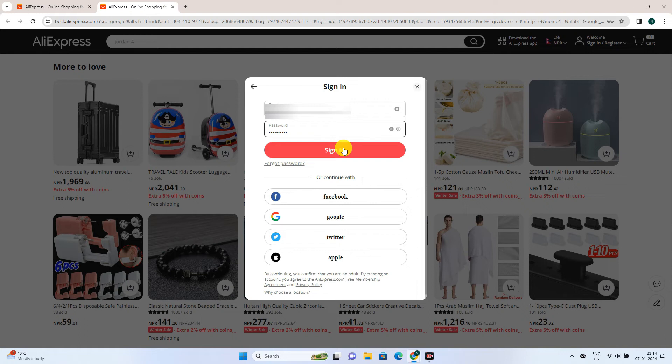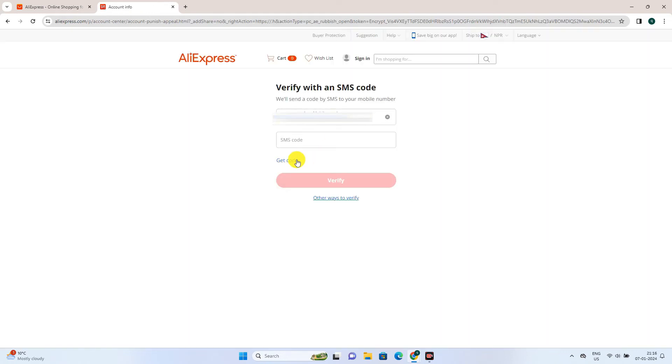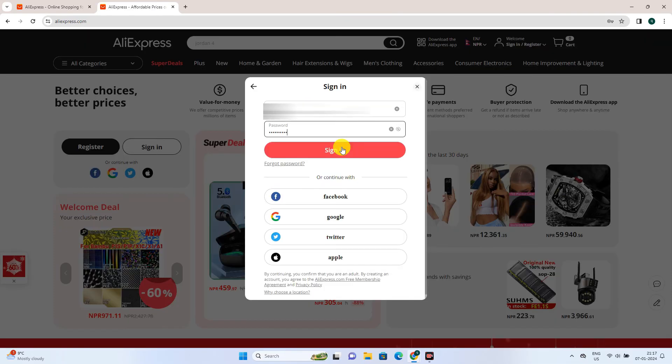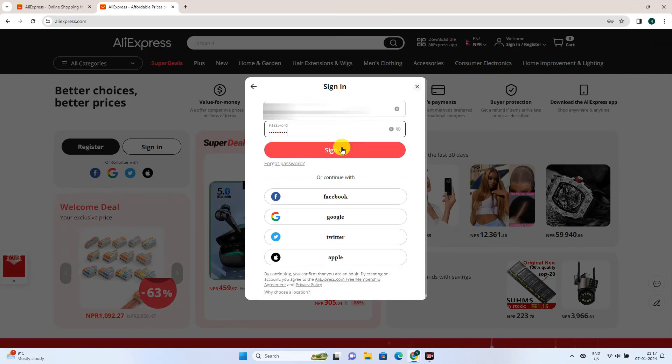Once you have entered both email and your password, then click on sign in. Now enter your mobile number to get the code and then go to verify. Once you have done it, you can sign in with your email and your new password.